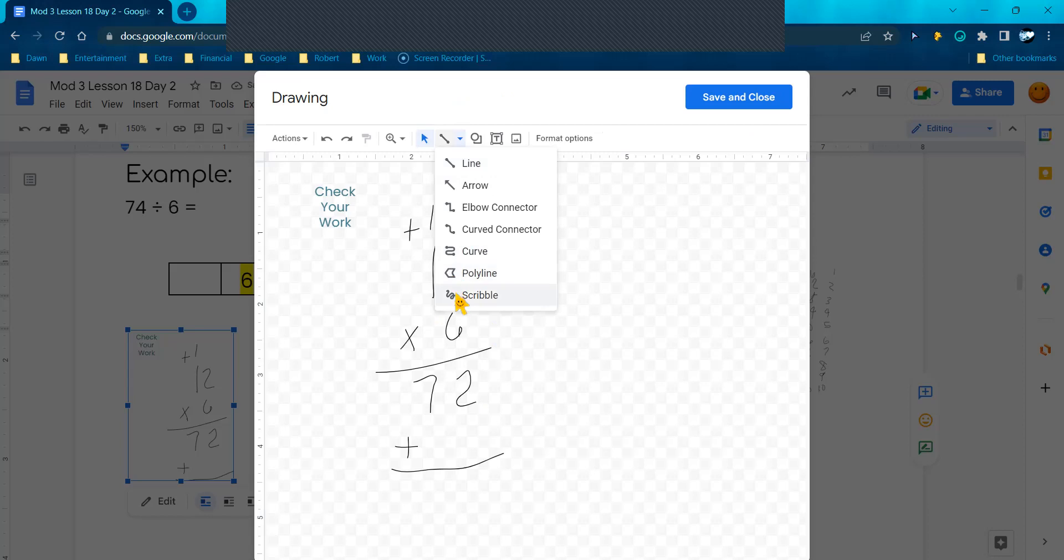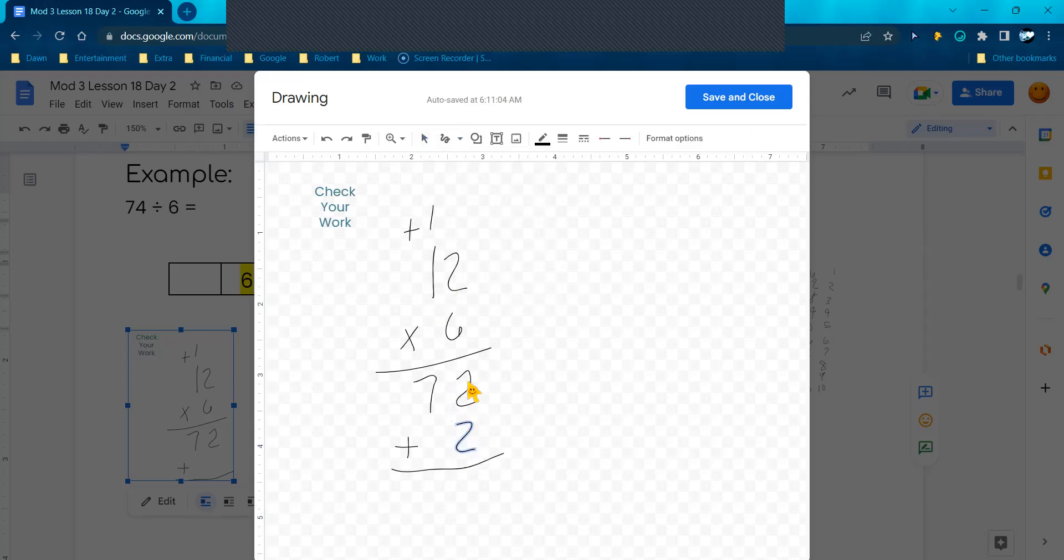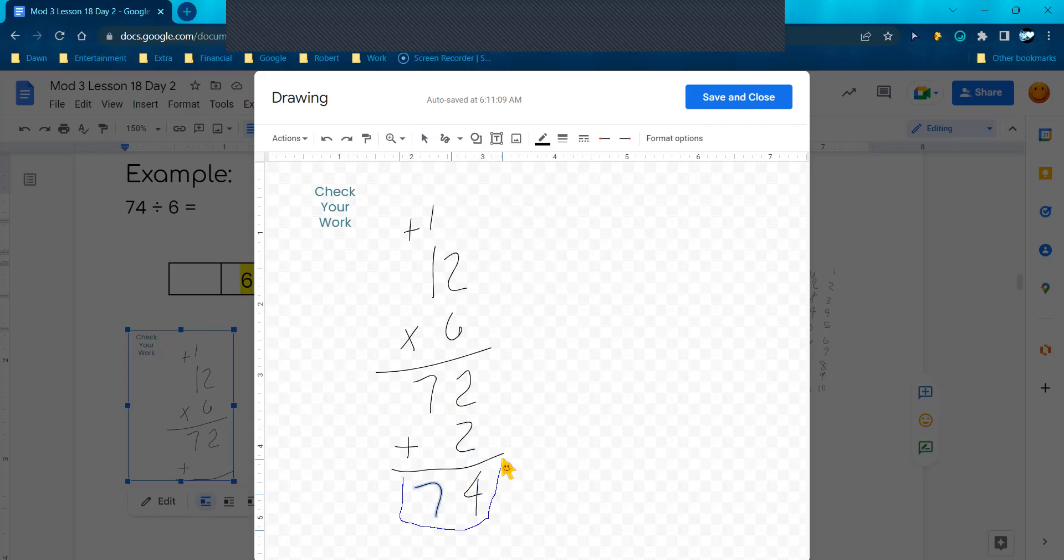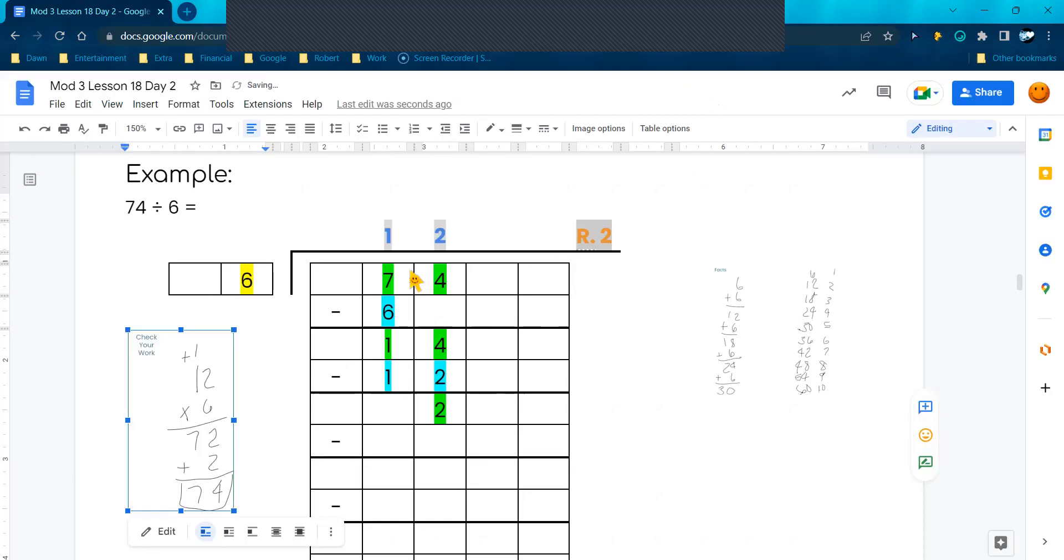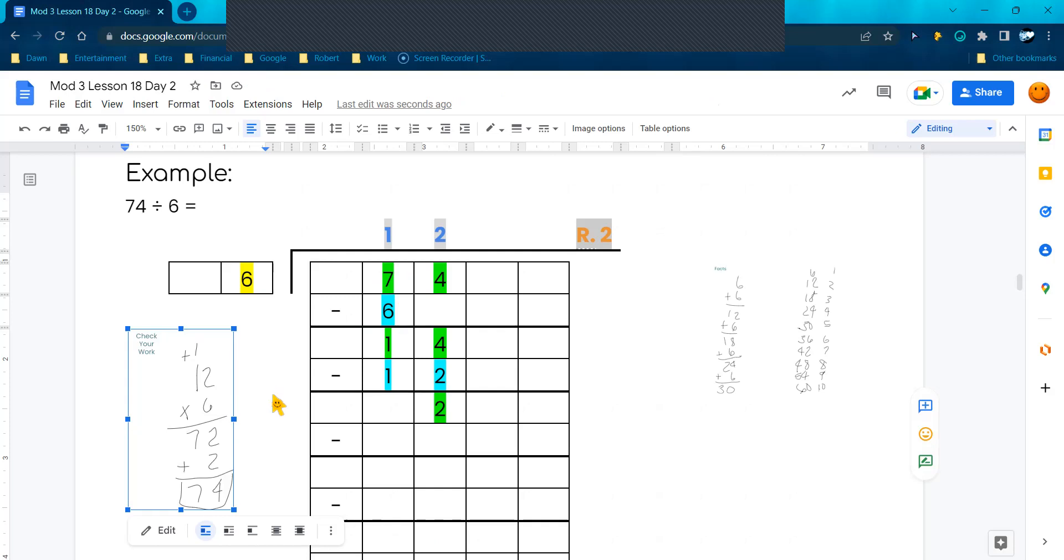And then jump back in. I'm going to add the 2 here. 2 plus 2 is 4, 7 plus 0 is 7. Sometimes you need to go back and make sure you've got the right numbers. I'm going to hit Save and Close. And is my dividend my original 74? This shows that we did it right.